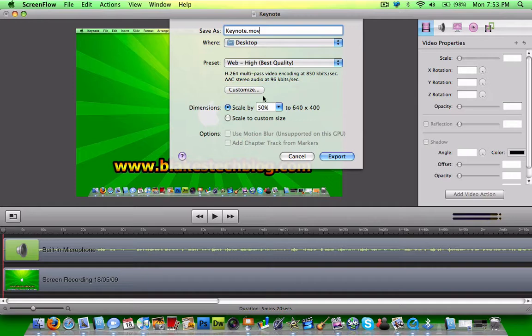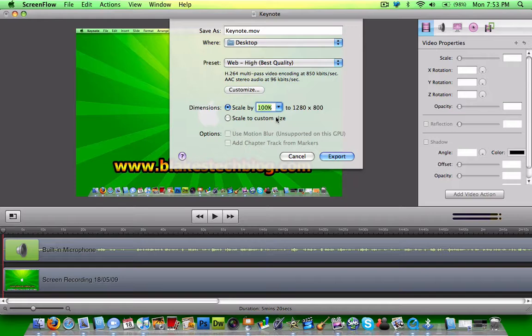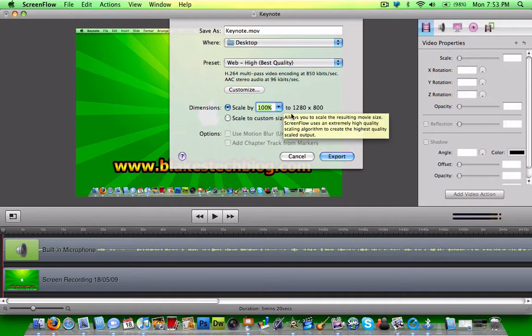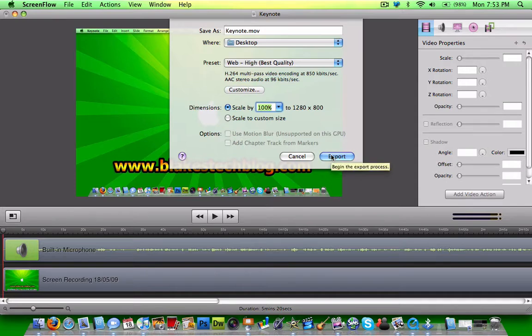Then where it says dimension scale by, click 100% and it won't cut out any of the quality. Then you click Export and you're good to go.